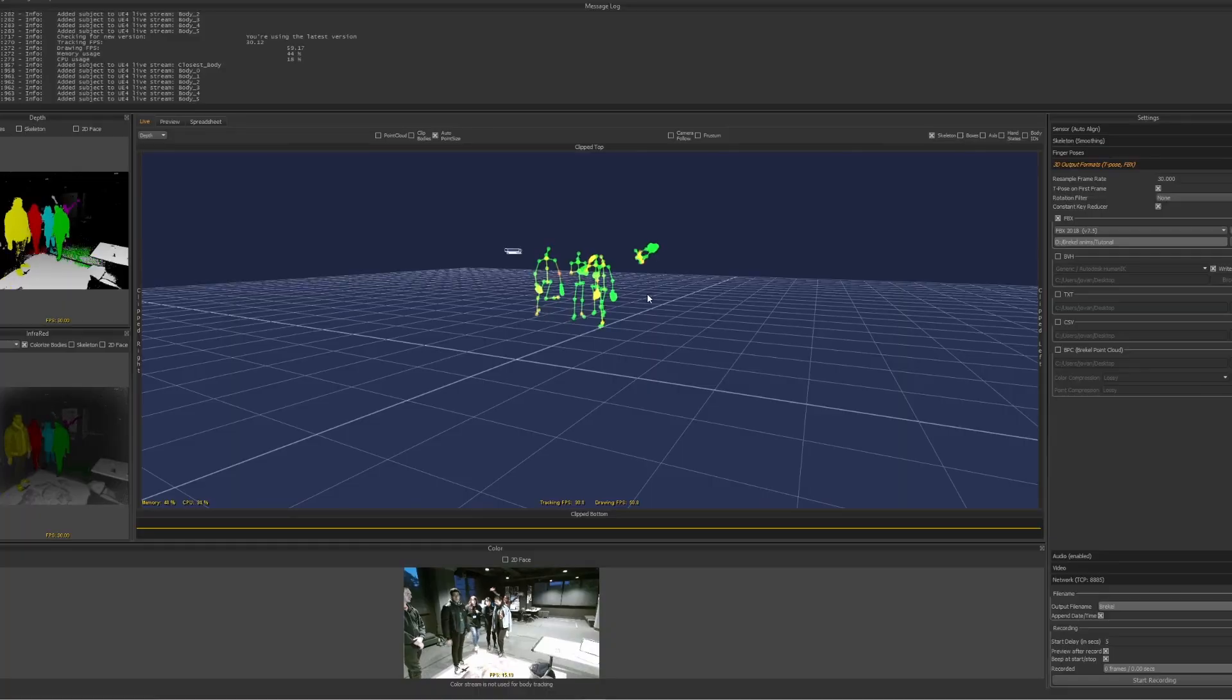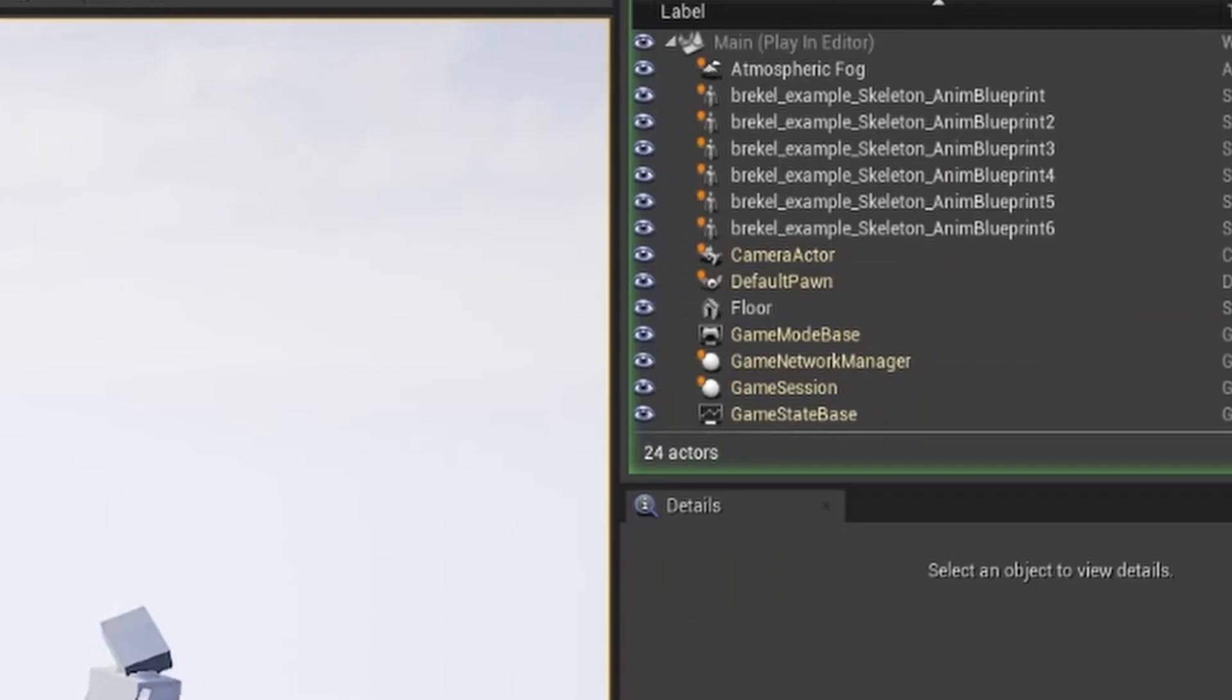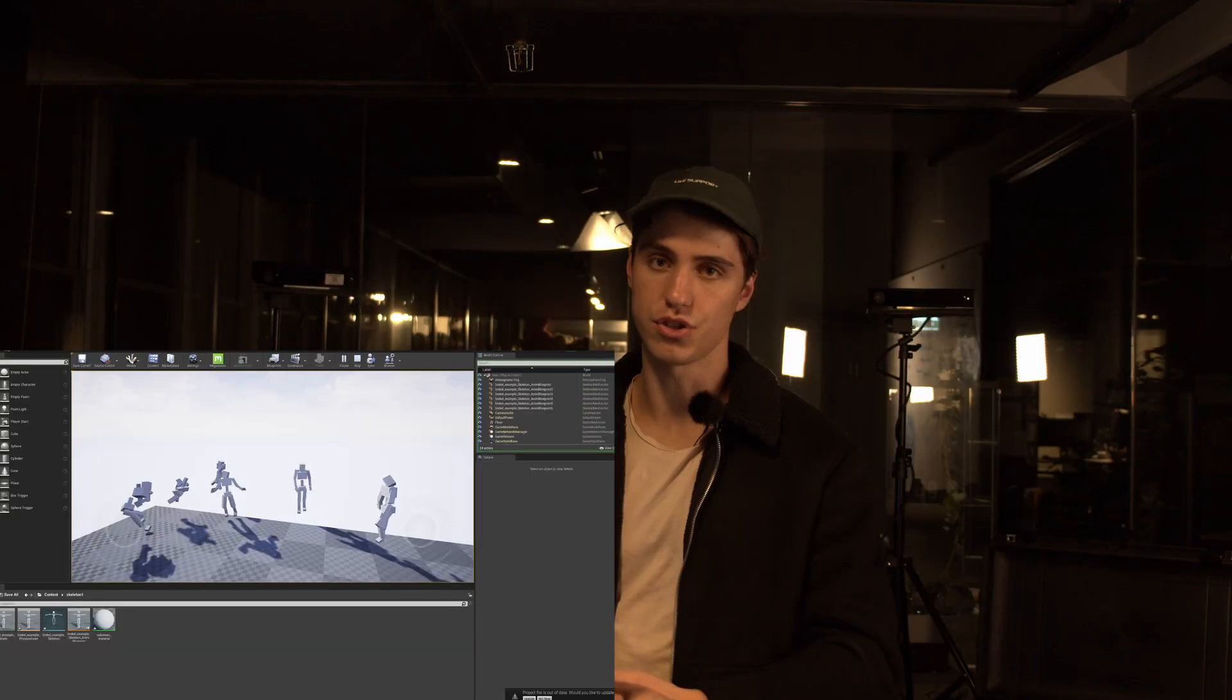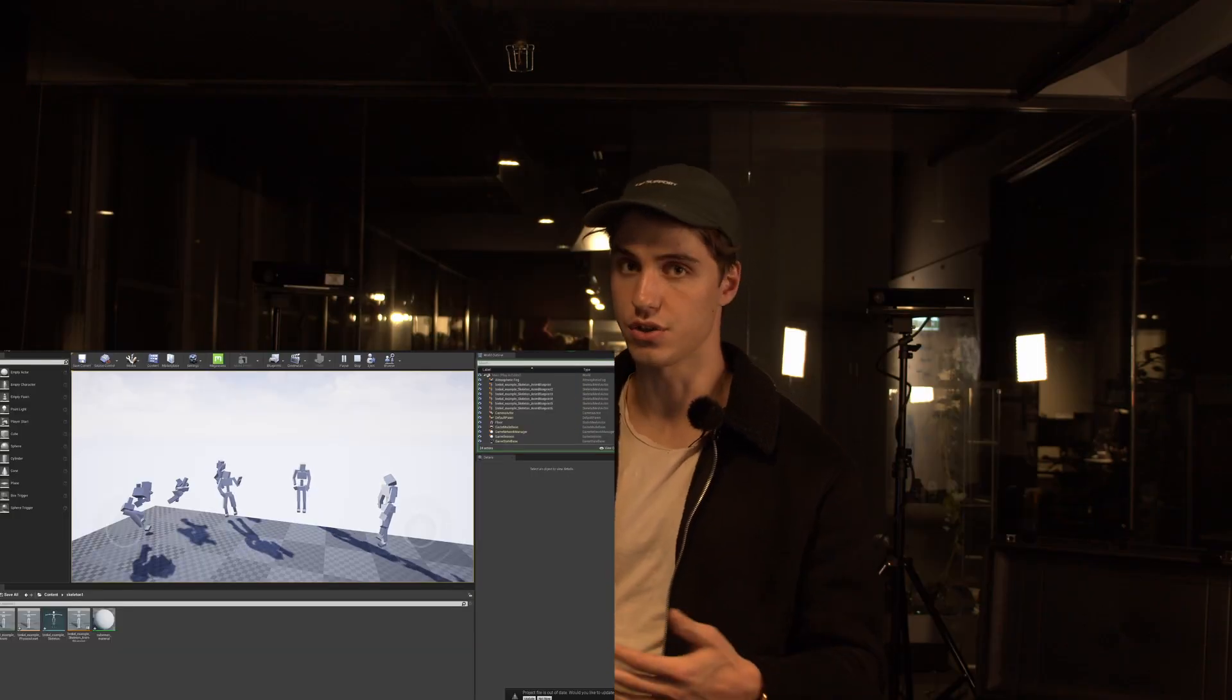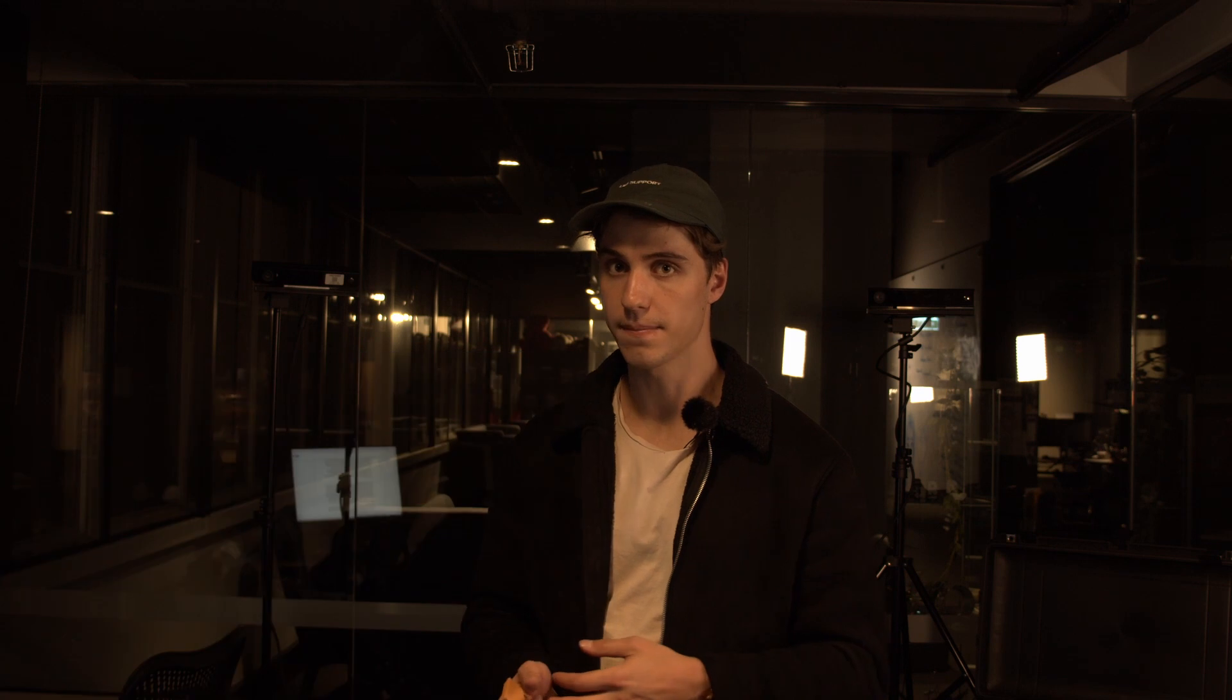If you want to record multiple characters, which you can do in Breckel, you can have up to six people motion captured at one time. You'll need to create a new Breckel skeleton with a new animation blueprint each time and then just select character one, two, three through six. But because I'm just using one character, I just use closest body.